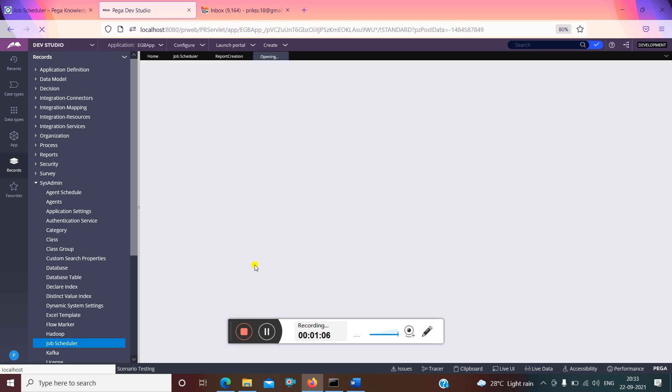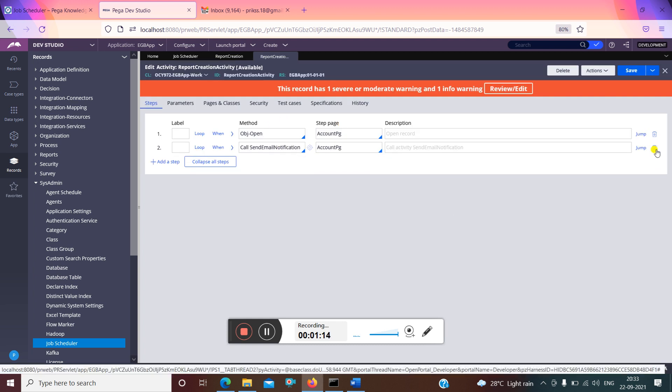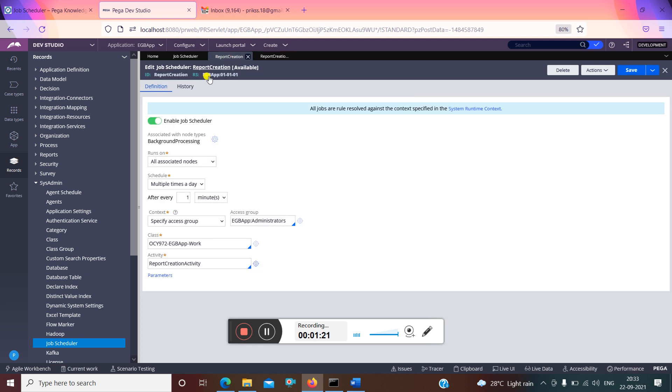This activity has nothing but an email sending. So as and when the email is sent or triggered, the job scheduler is running, that is my understanding for now. So this is the rule and this is the activity which I have used for job scheduler.